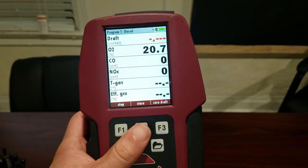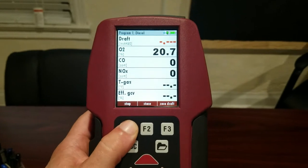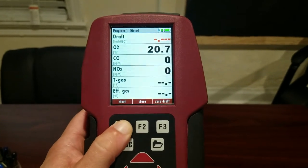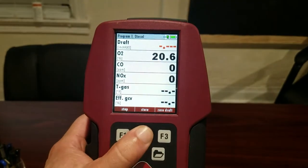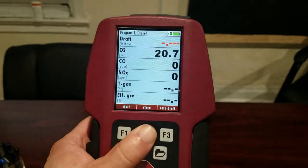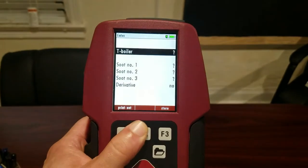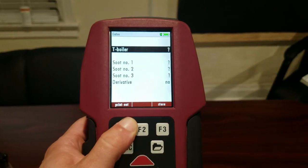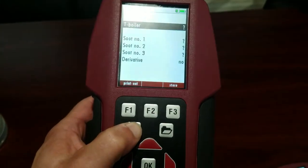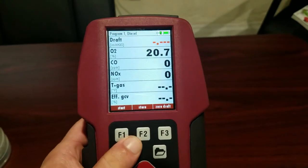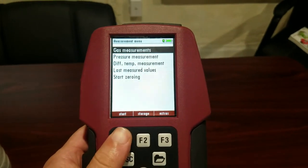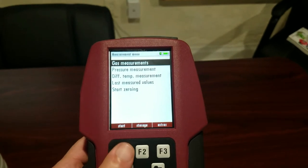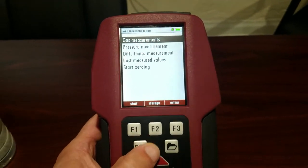And so here we are measuring diesel. The storage is going to be the same as the Optima. We can stop or start our measurement. Then once we stop it we can store it. And then the site info is all the same as the Optima. But just a slight difference in selecting what kind of fuel your combustion engine is using.